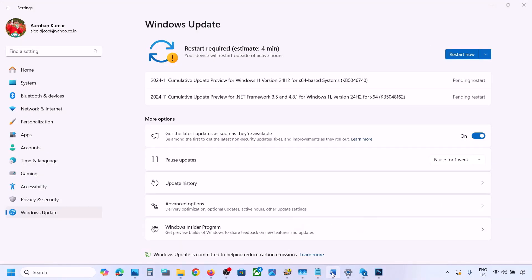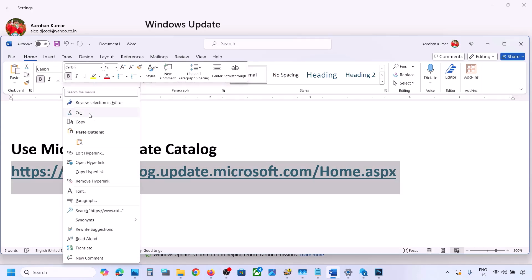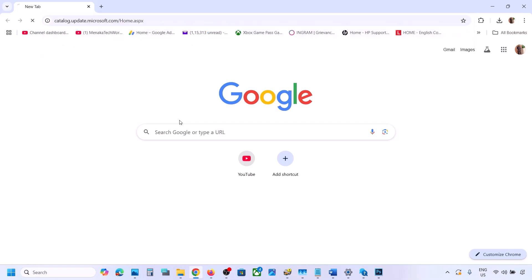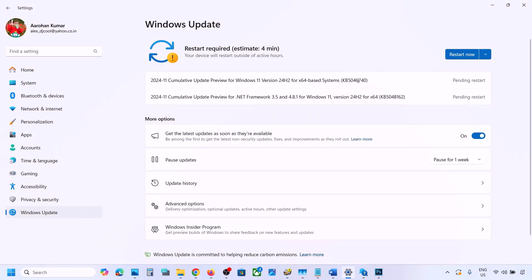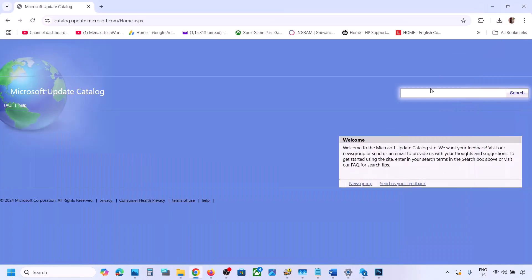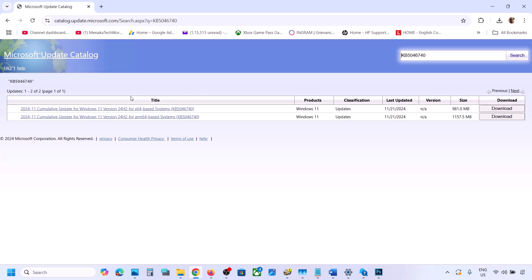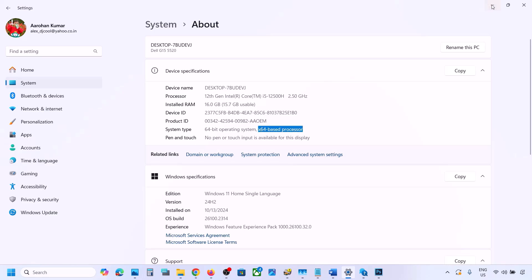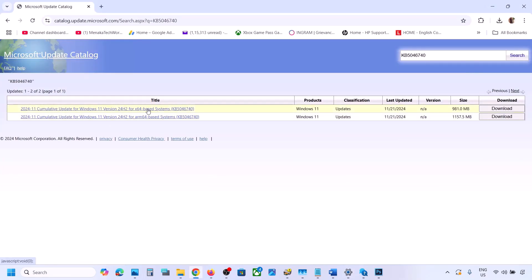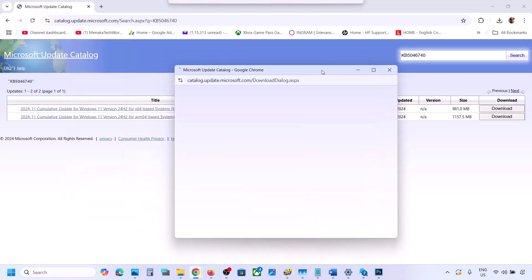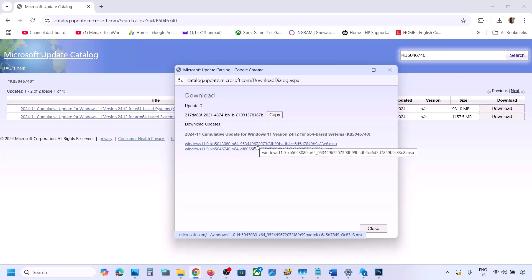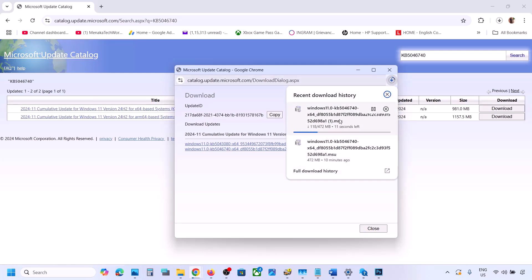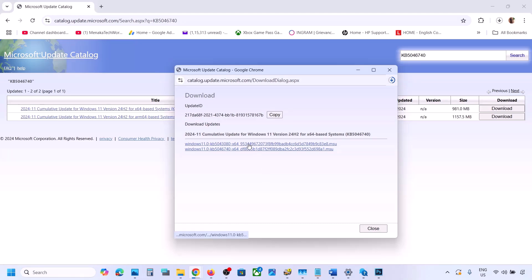The next step is to use the Microsoft Update Catalog. Copy the link provided in the video description and open it in a browser — it will take you to the Microsoft website. On this website, search for KB5046740 and click Search. You will see Windows 11 Version 22H2 X64-based system. You can verify your system type in Windows Settings under System > About, where you can see your processor type. Click Download, then click on KB5046740 in the download screen. Once the download is complete, run the file to install the update manually, then restart your computer.